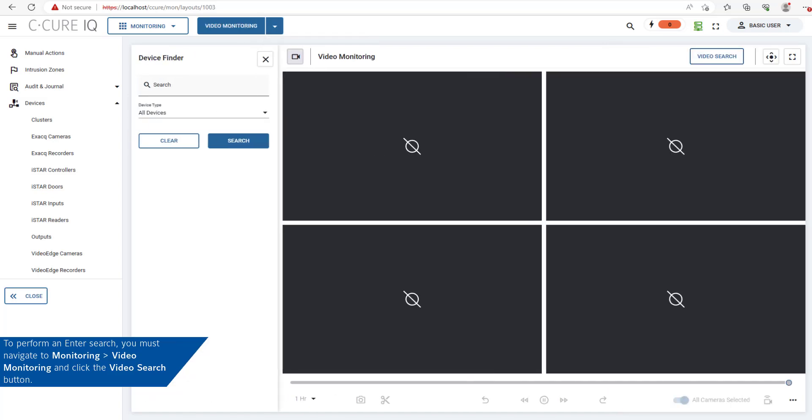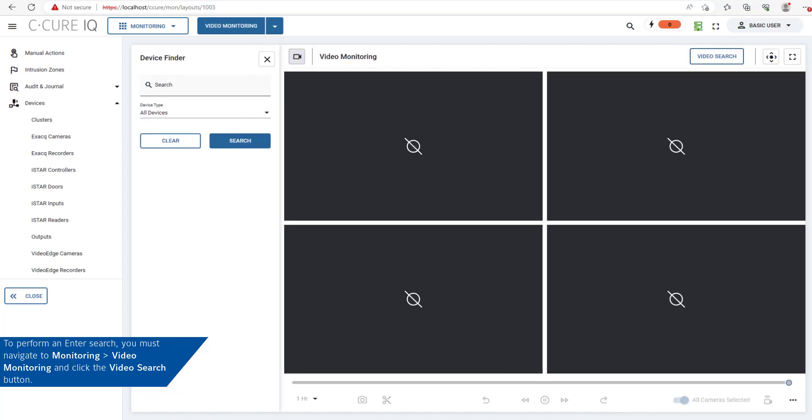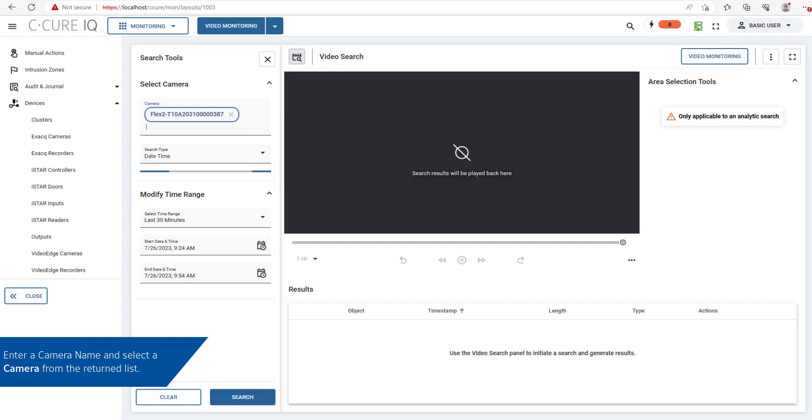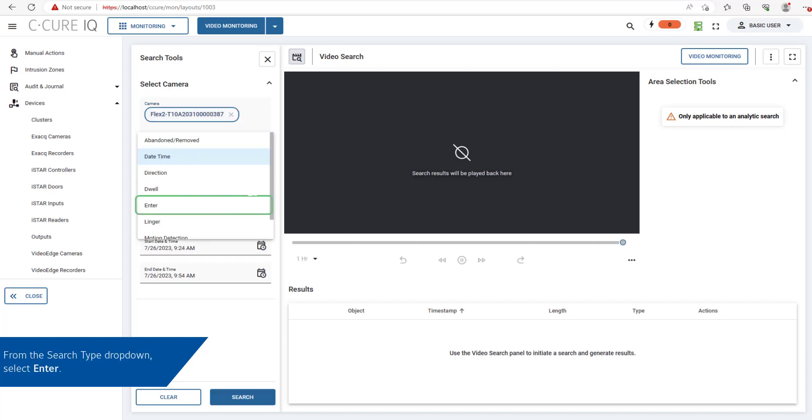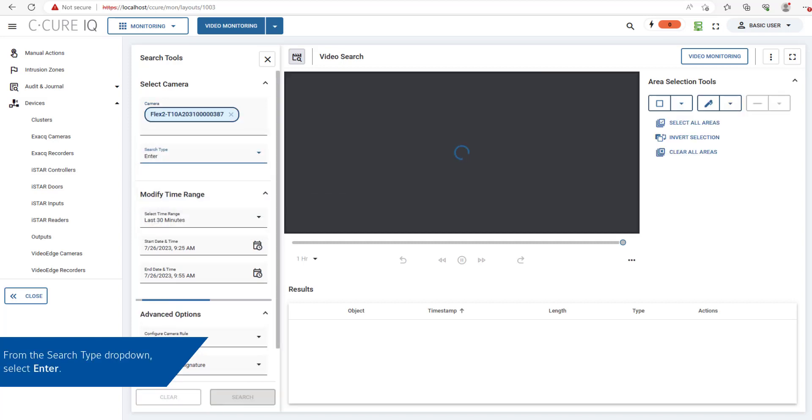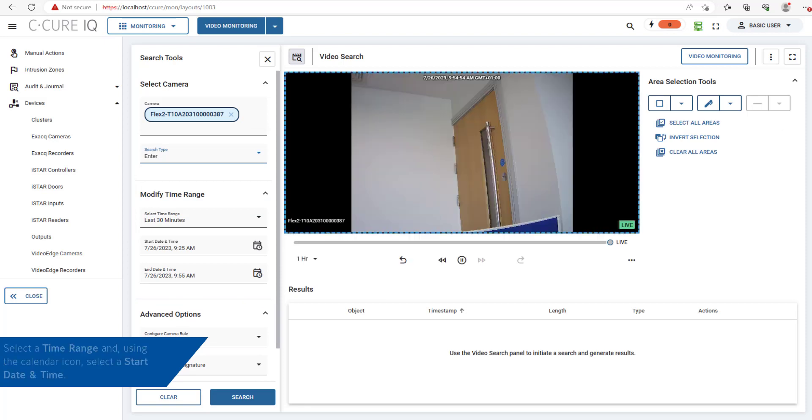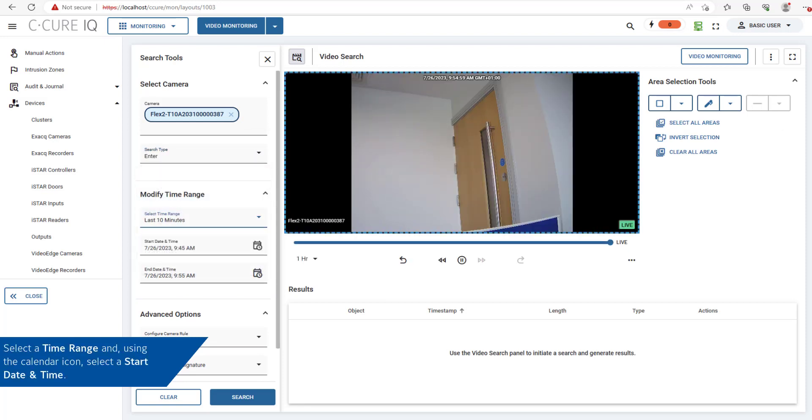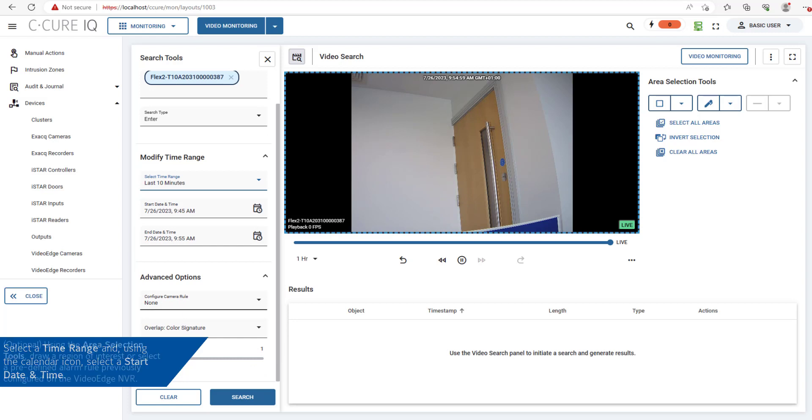Enter a camera name and select a camera from the returned list. From the Search Type dropdown, select Enter. Select a time range and, using the calendar icon, select a start date and time.